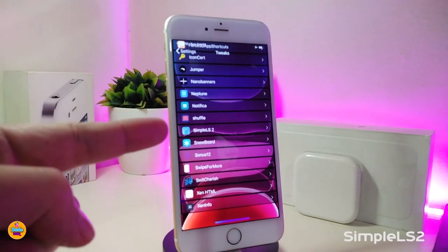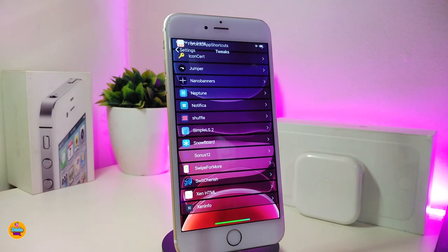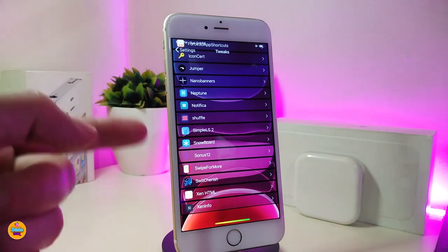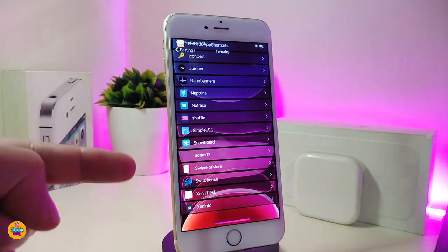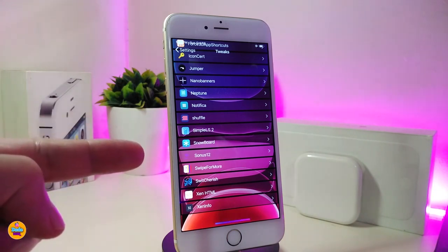If you want a nice cool-looking clock and lock screen, I highly recommend downloading Simple LS2. This gives your lock screen a really nice look, especially after the last update. It's called Simple LS2.